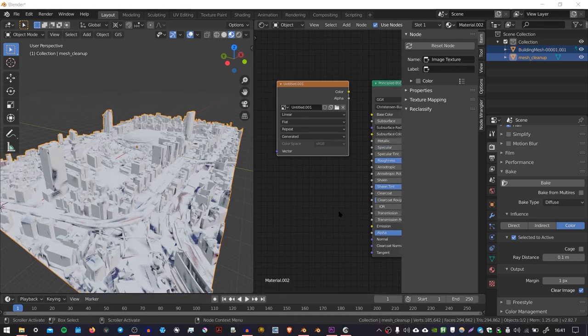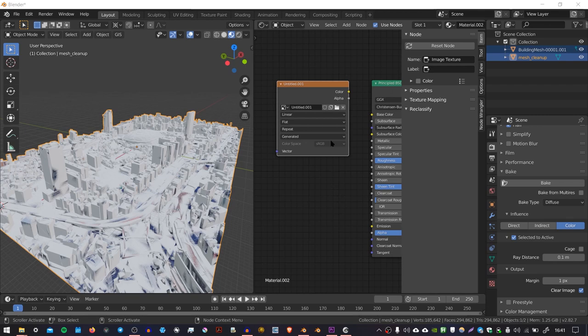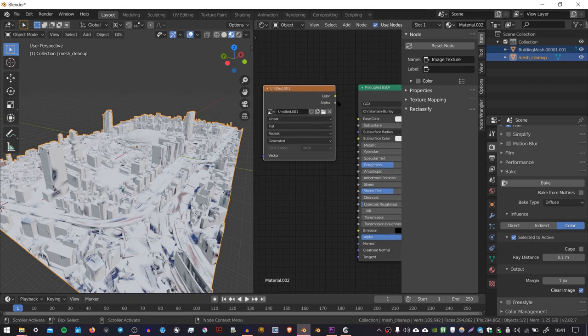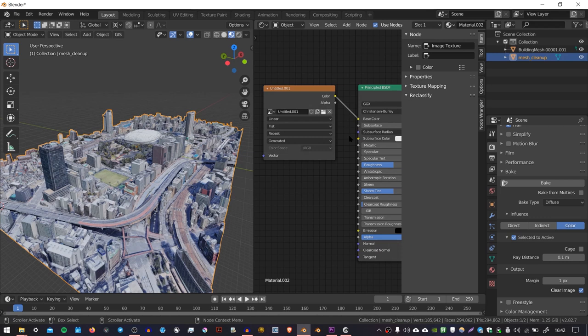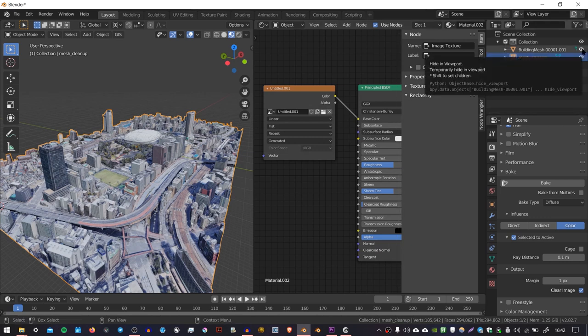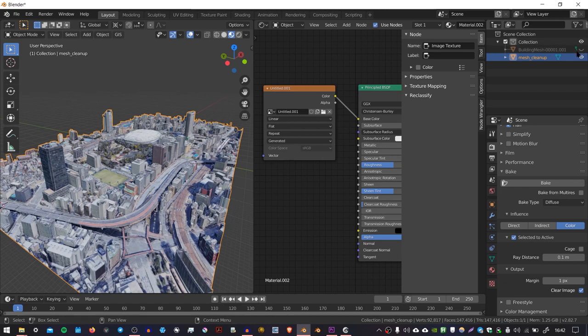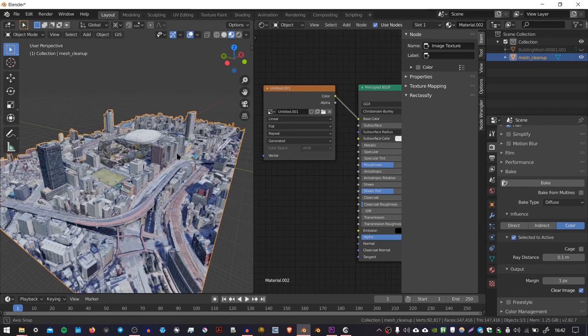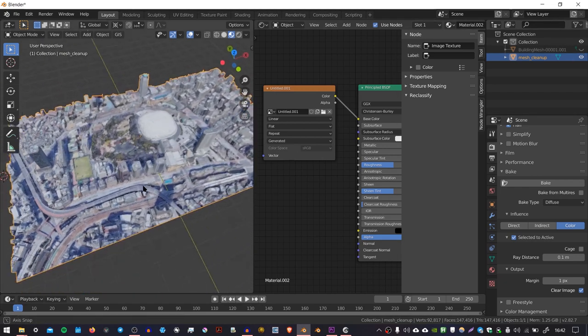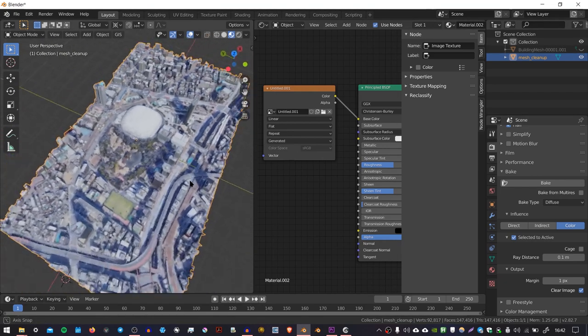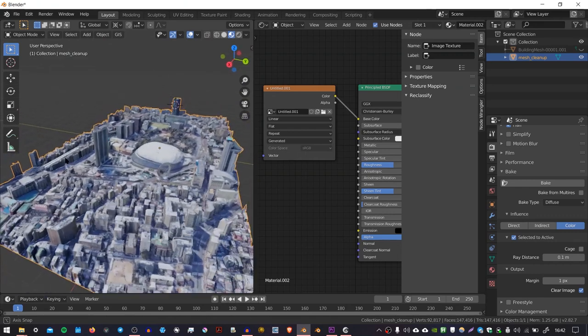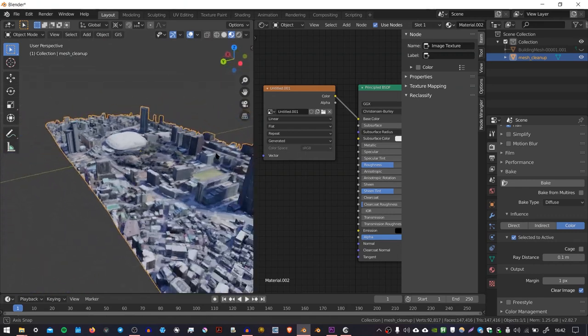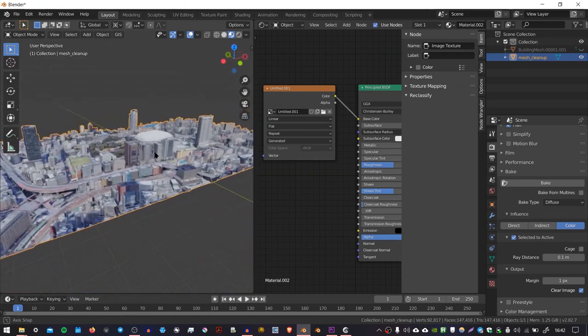So now that the baking is finished, we can connect the color output to the Principled BSDF in the shader editor. And if I then turn off the visibility for my original object. We can see that the texture that we baked is now being mapped onto our geometry. So we successfully transferred it.